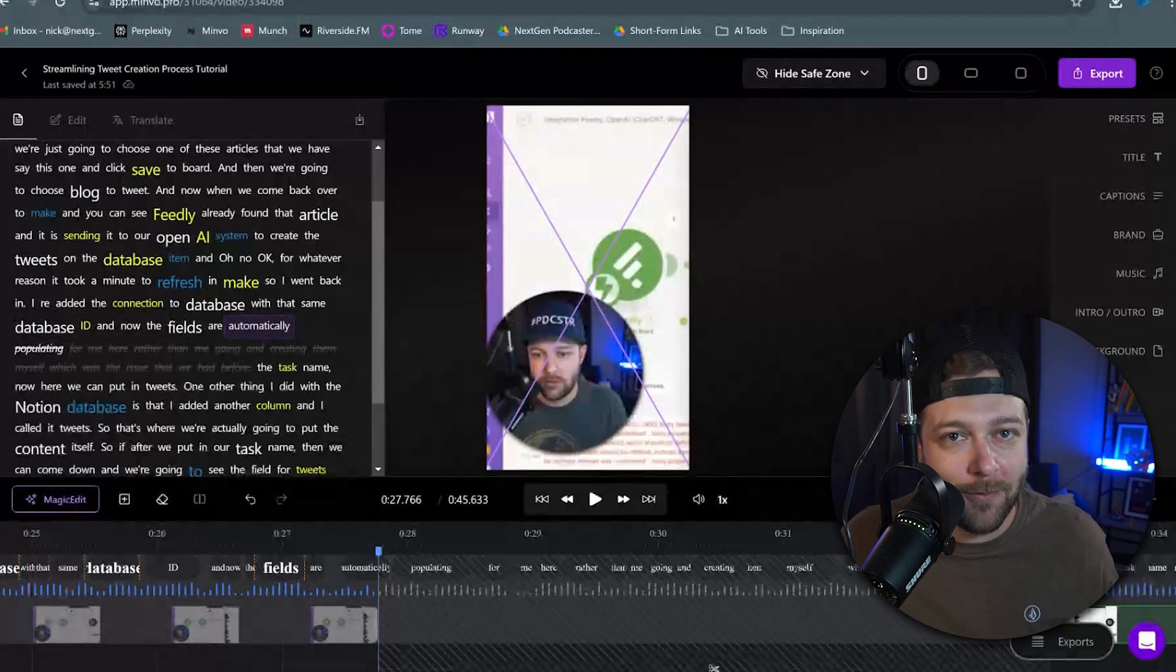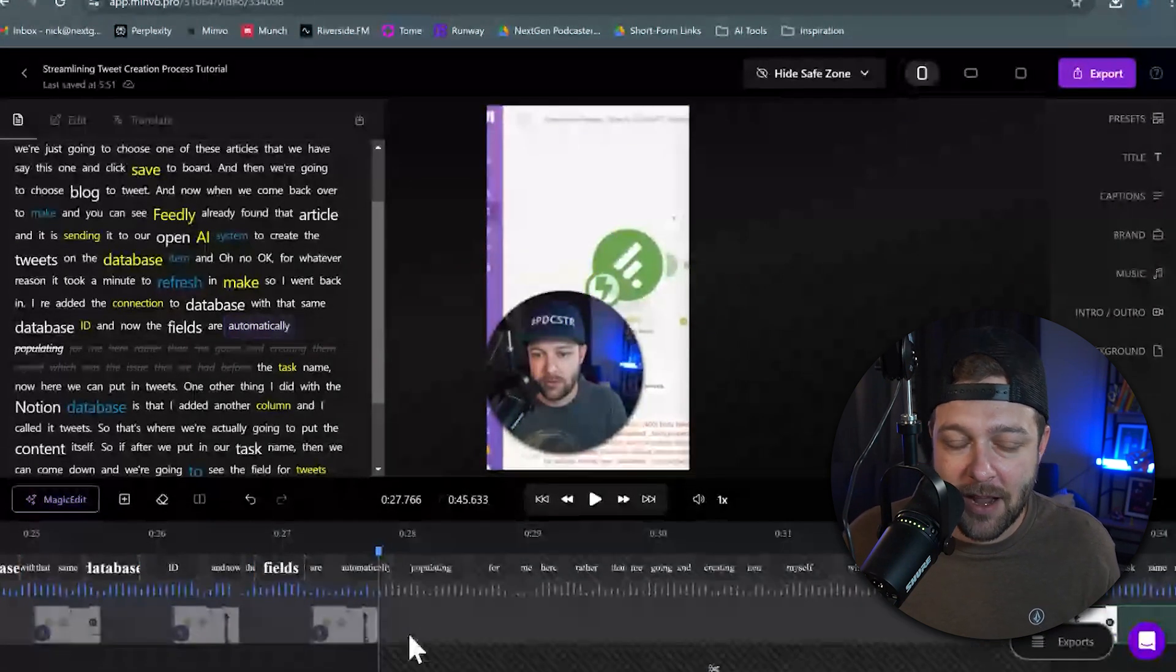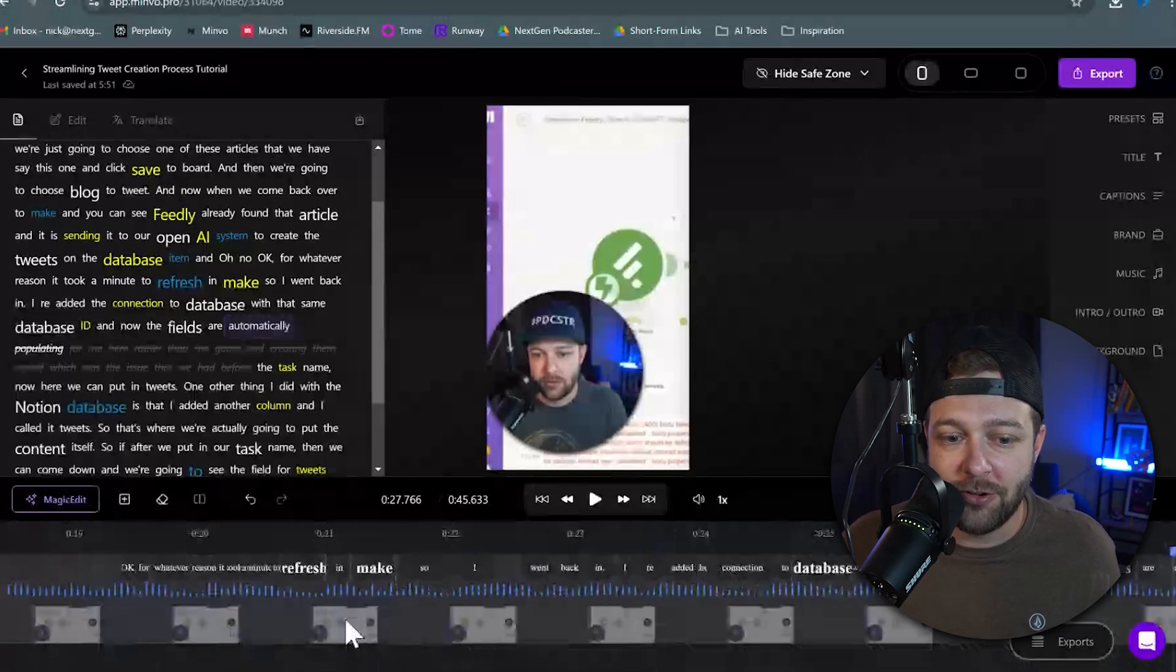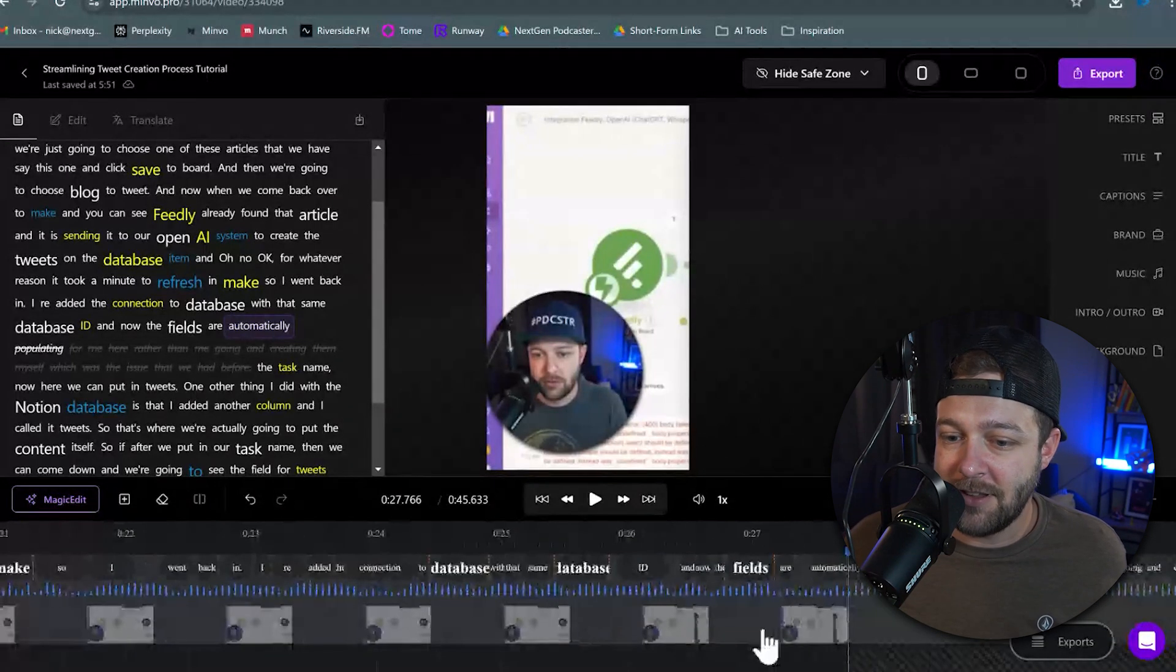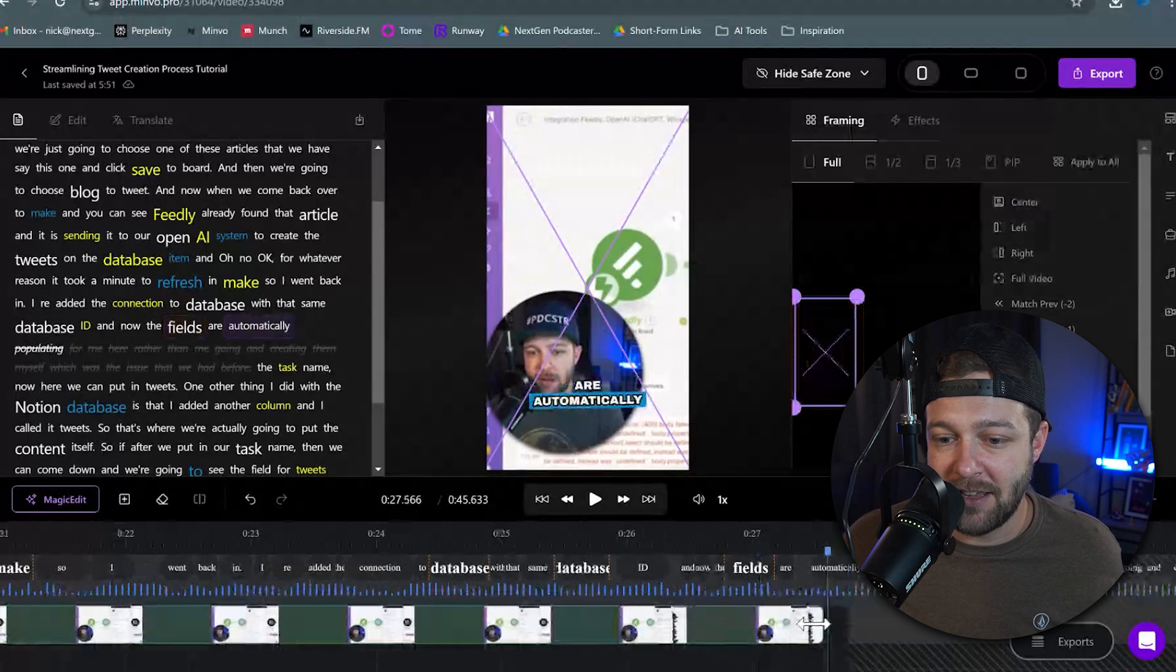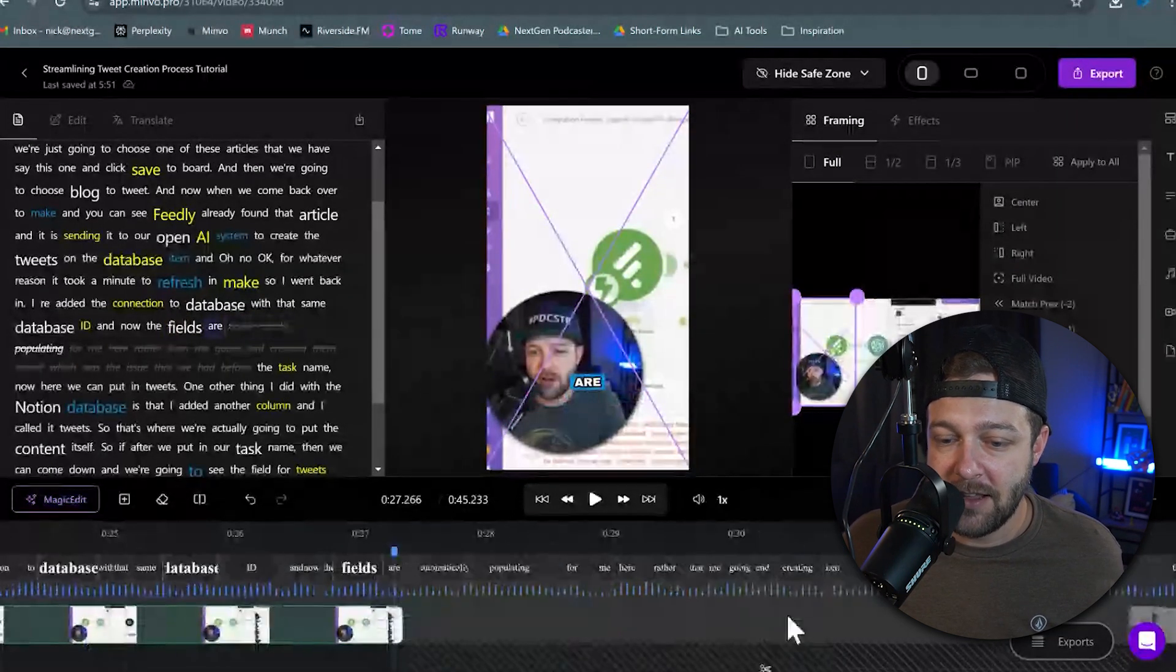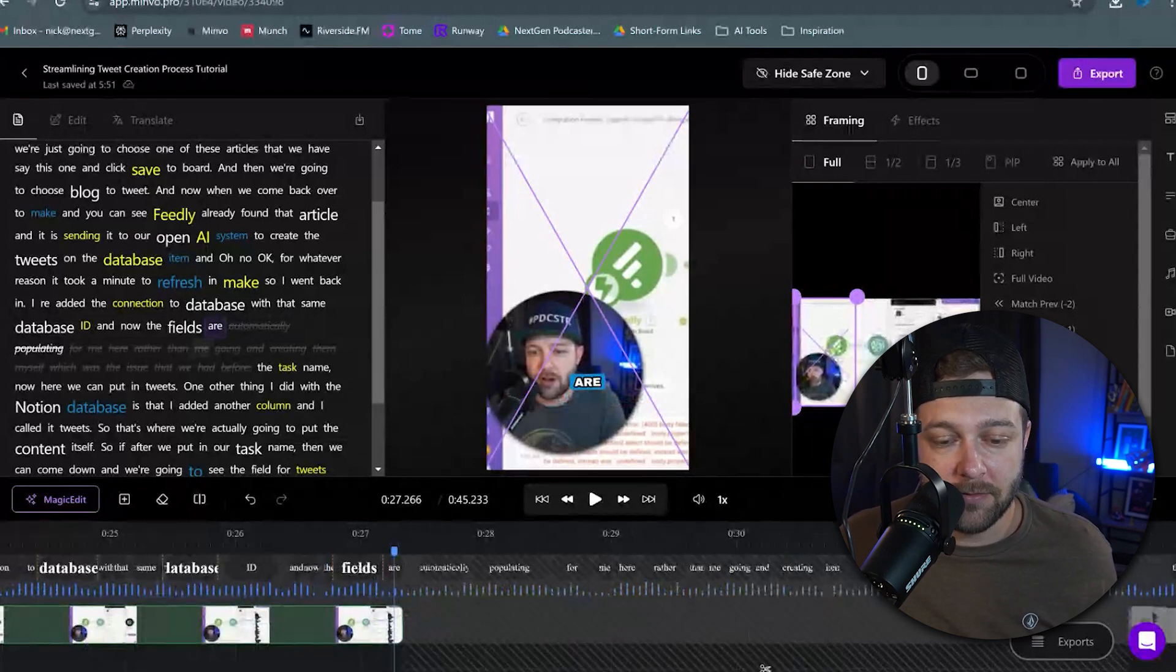But for those of you who prefer traditional timeline editing, you can slide down to the bottom of the screen here, and this acts as your more traditional timeline editor. This allows you to get more precise with your clips. You can actually click and drag the start and stop points of your clips, and it will be adjusted and reflected in the timeline and in the transcript up above.